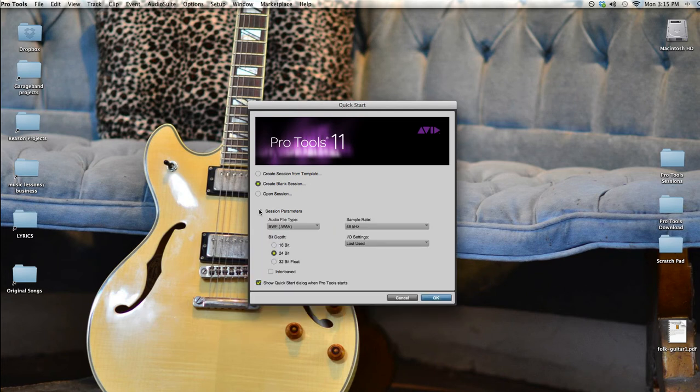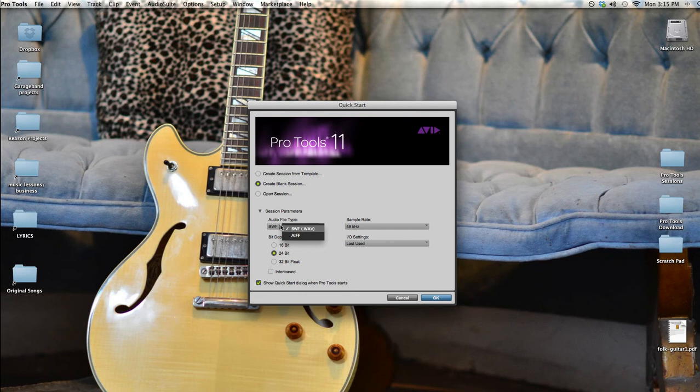The first option is the audio file type. Both of these are good options. They're both lossless type files, but Broadcast Wave has more metadata, which is useful if the file crashes.